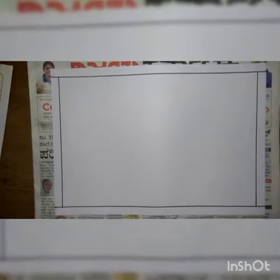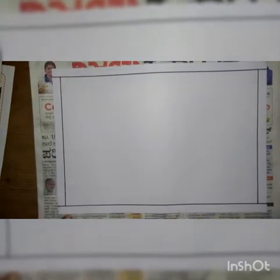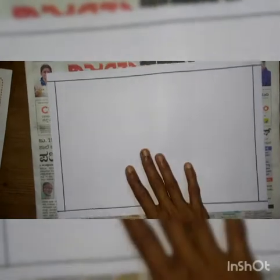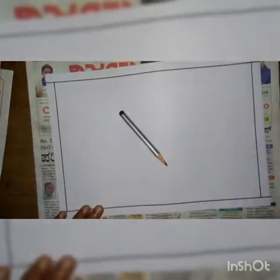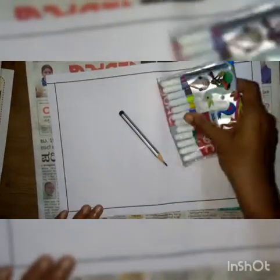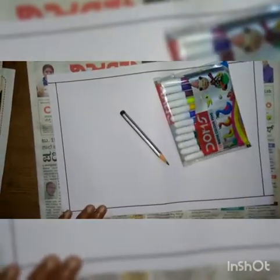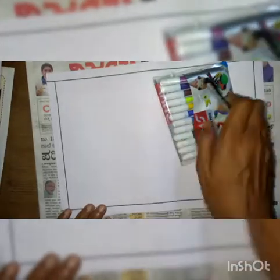Good morning children. Today we will start our new work on an A4 sheet. For today's work you have to take an A4 sheet, a pencil, and a sketch pen. Take all these things and draw a border.